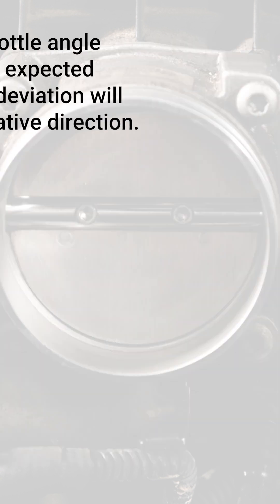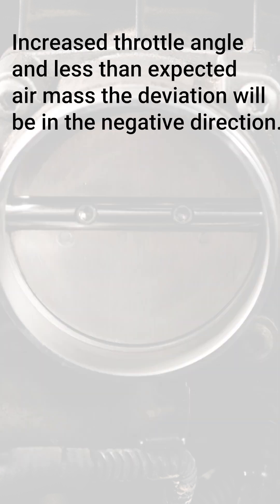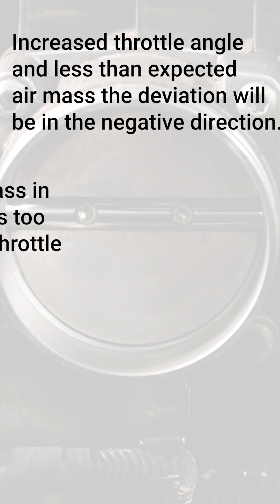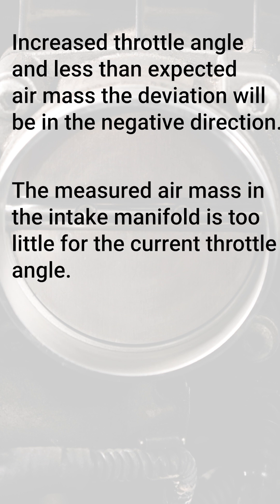If you have increased throttle angle and less than expected air mass, for example from a dirty throttle plate or leaking throttle plate shaft, the deviation will be in the negative direction. This is because the current air mass in the intake manifold is too little for the current throttle angle.